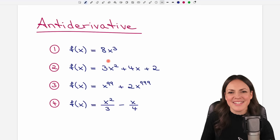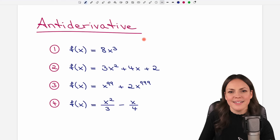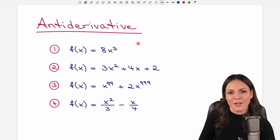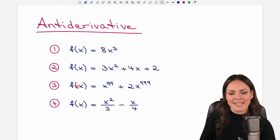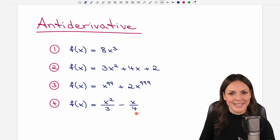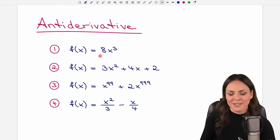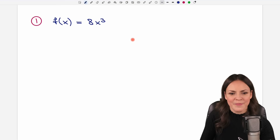Hello friends, it's Susanna and today I want to show you how to find the antiderivative of a polynomial function. We go through four examples together that get more and more complicated, but before we get there, let's start with our first example.